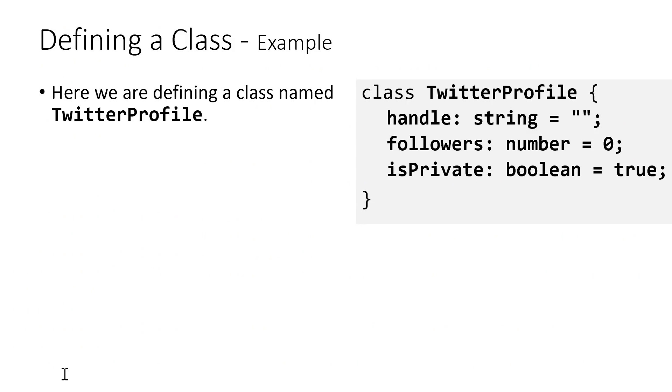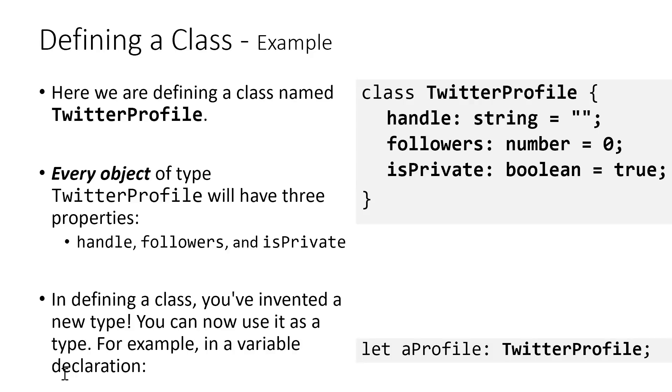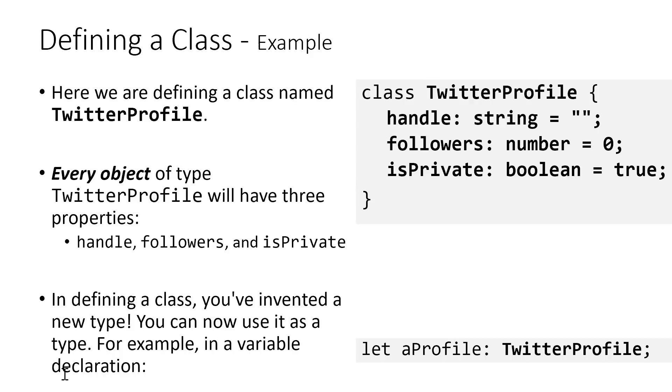We began by defining a class named TwitterProfile that had three properties. And what this means is every variable whose value is type TwitterProfile is going to have a handle, a number of followers, and a Boolean property isPrivate. In doing so, we invented a new data type. And so now we can declare variables whose type is that.